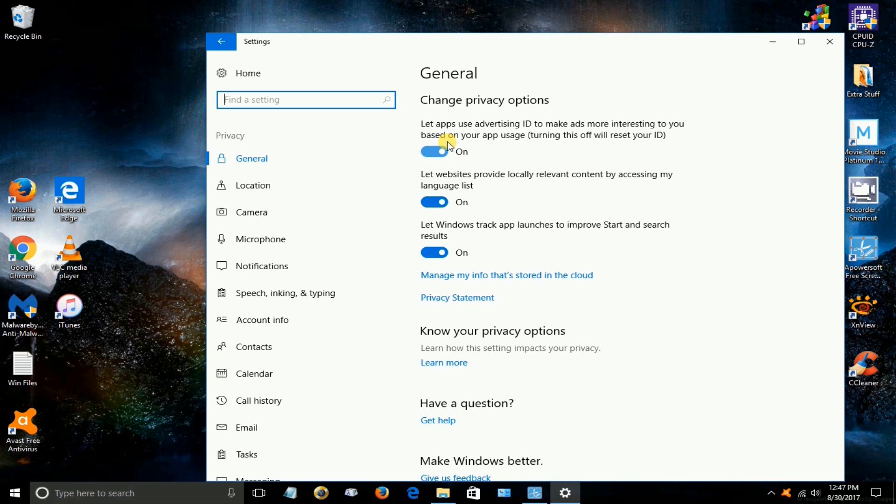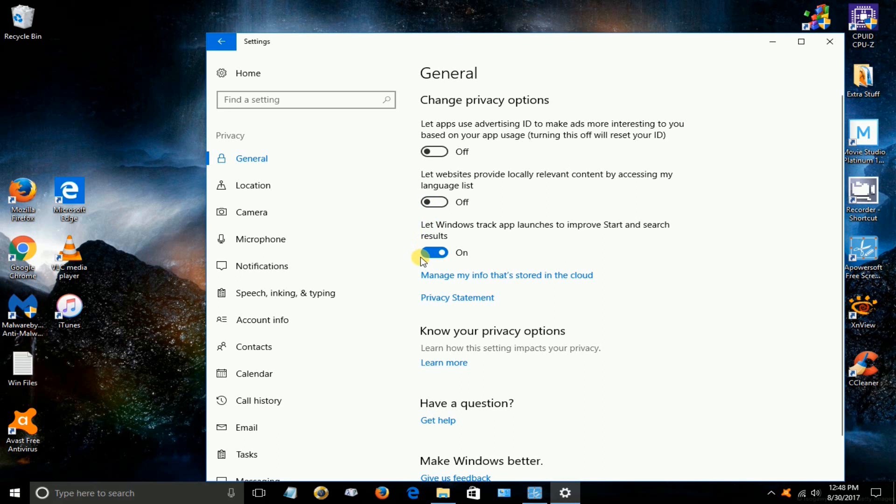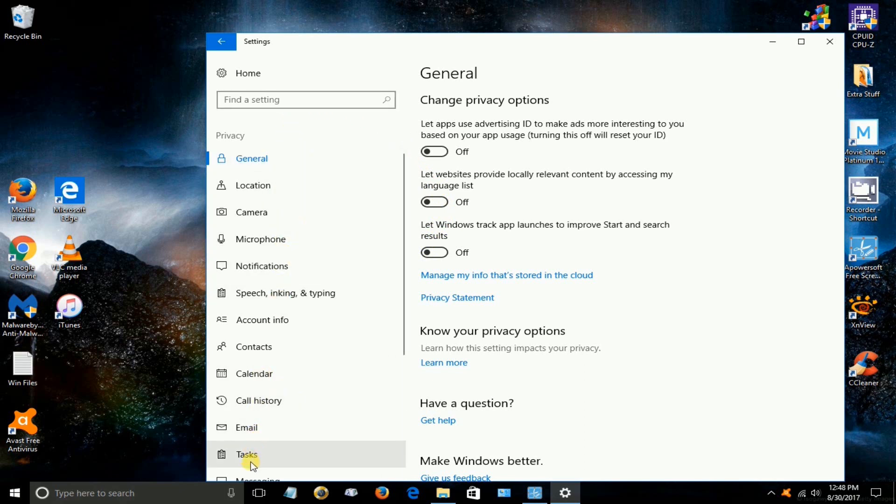The first one lets apps use advertising IDs to make ads more interesting. I have no interest there. Number two let websites provide content based on your language list. I have no interest there. And the third one let Windows track app launches. I don't want anything being tracked personally. Alright those are the three basic things that you could disable under general.